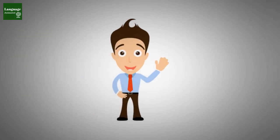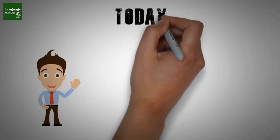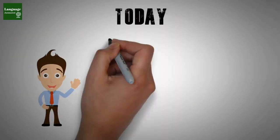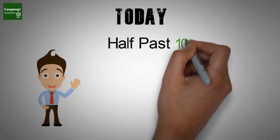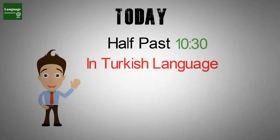Merhaba arkadaşlar. Welcome back. Today we will learn how to say half past in Turkish language.